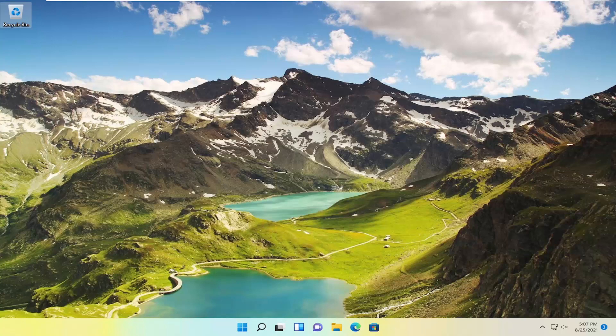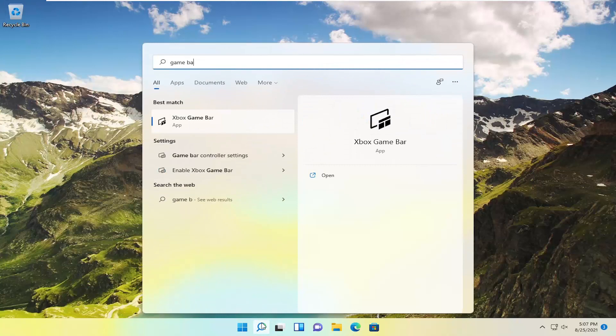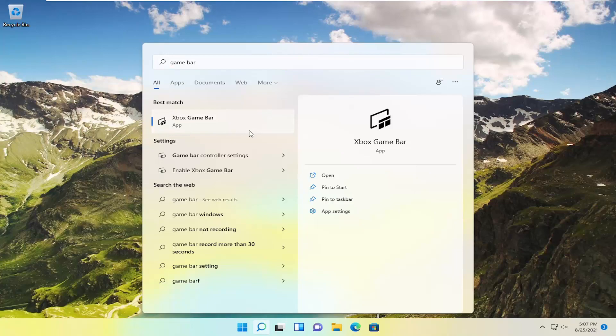First, open up the search menu and type in game bar. Xbox game bar should come up in the results. Go ahead and open that up.